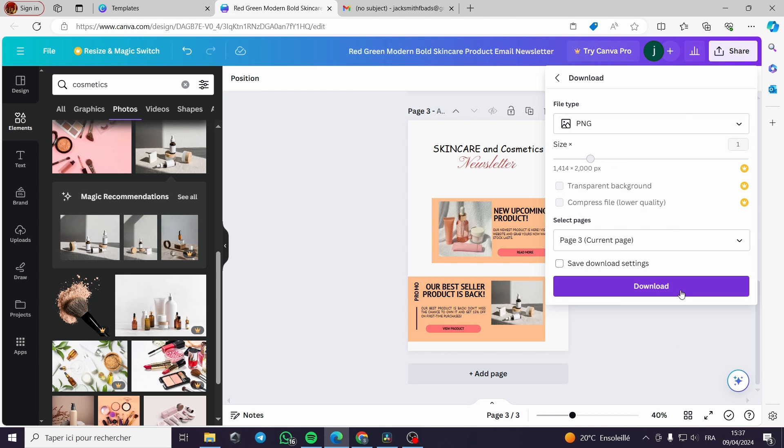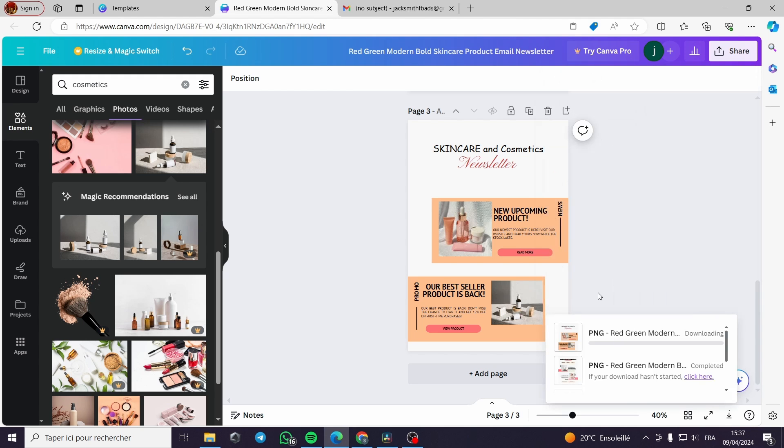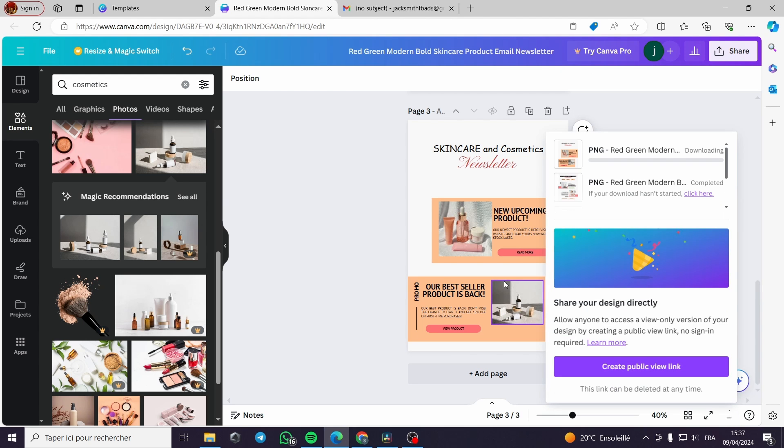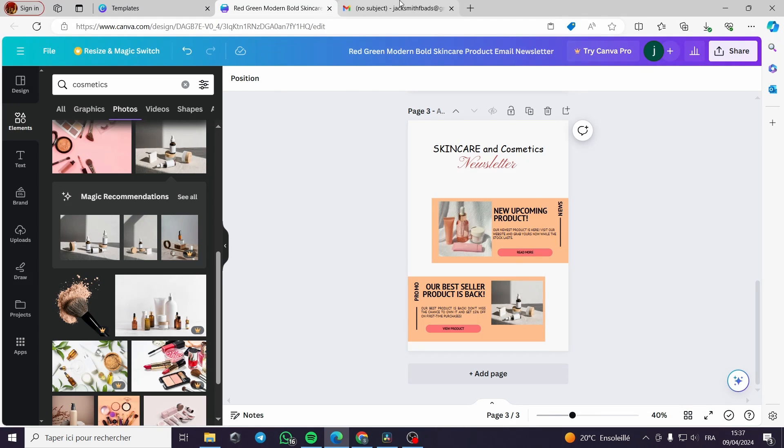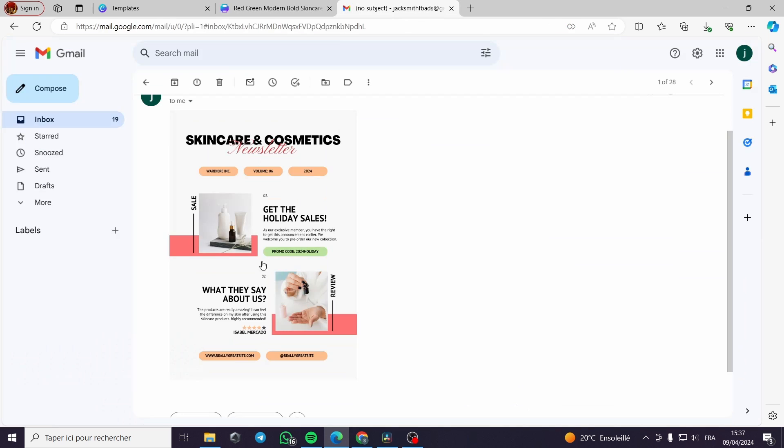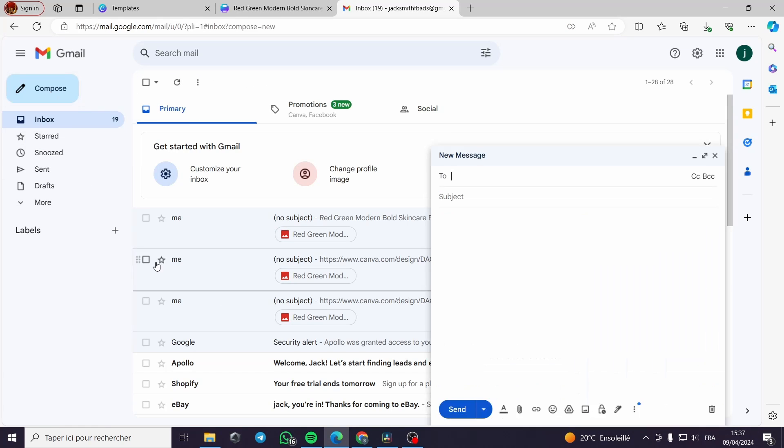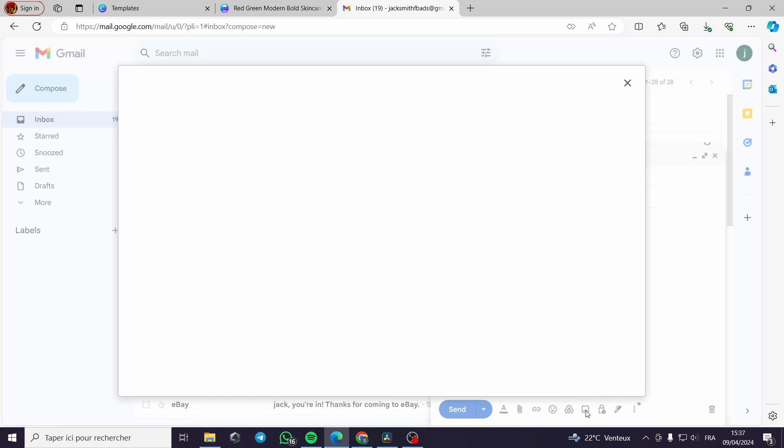Here you can click on share, download, deselect and select only the photo that you want on PNG format. Download, and here we have finished our work. And now for the final touch we'll go to our Gmail, compose an email.